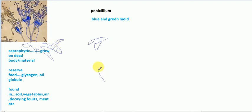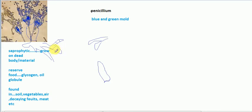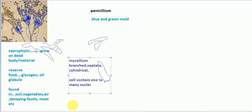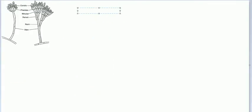Cylindrical means a three-dimensional shape. Each cell contains one to many nuclei — sometimes many nuclei are present in one cell. To summarize: mycelium are branched and septate, and cells contain one to many nuclei.